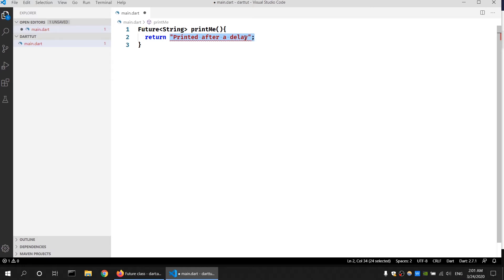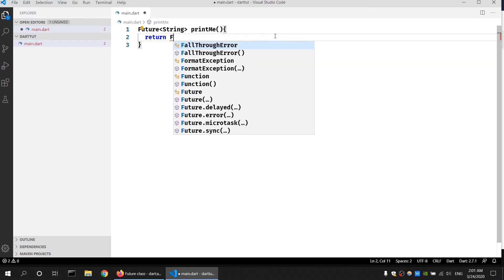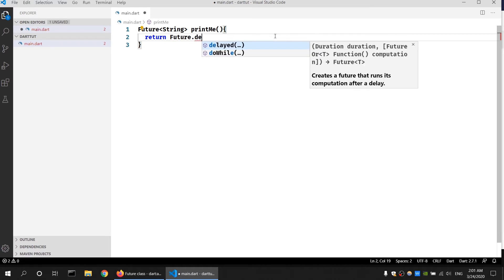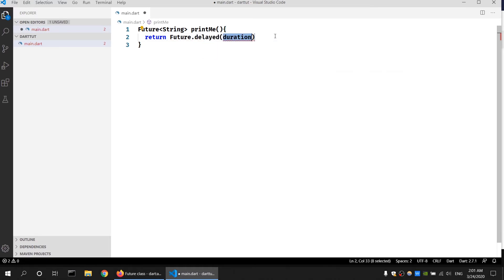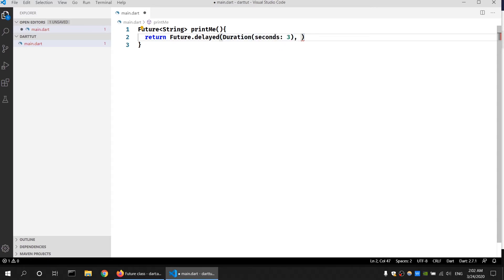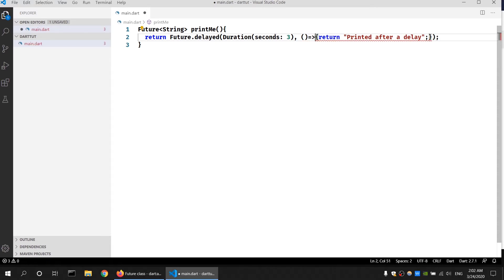To create a delay we use the Future static delayed method: 'Future.delayed'. The delayed method takes two parameters — the first is how long you want it to wait, which is a Duration in seconds, and the second is a callback function. The callback function can be an anonymous function. If I want to return that string, I can use the fat arrow return syntax for a simple statement.